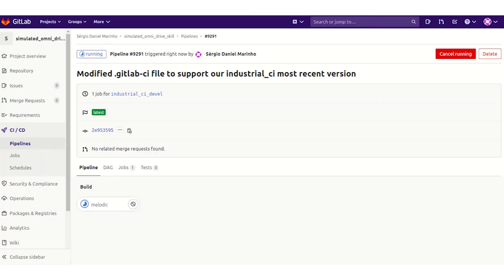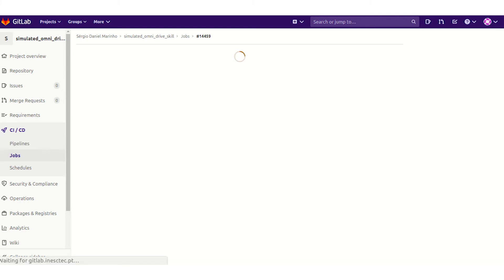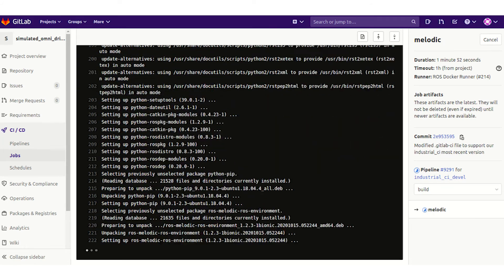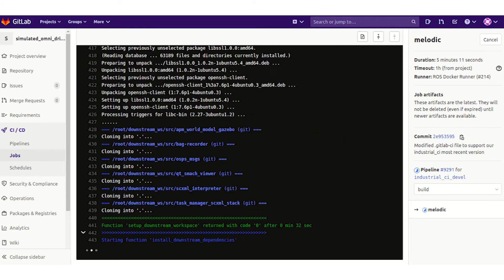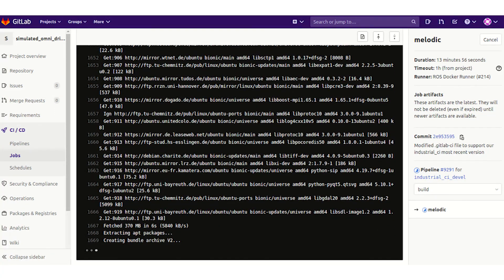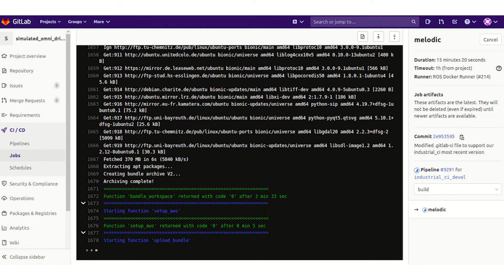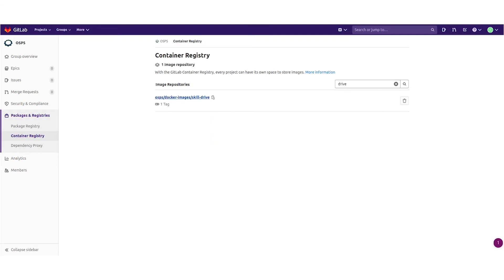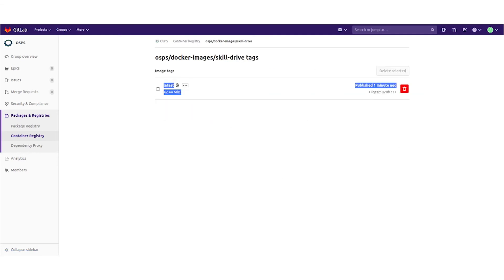After the Docker image is built and the skill is committed to its repository, the CI-CD process is triggered. The first step is to build our application and execute its unit and integration tests using the ROS Industrial Continuous Integration Stack. If the build and tests are successful, the bundles to be used in our AWS RoboMaker simulations are created and uploaded to an AWS S3 bucket. The AWS Step Function State Machine is then triggered. The generated skill is deployed with success to our private Docker registry and can now be downloaded by robots.